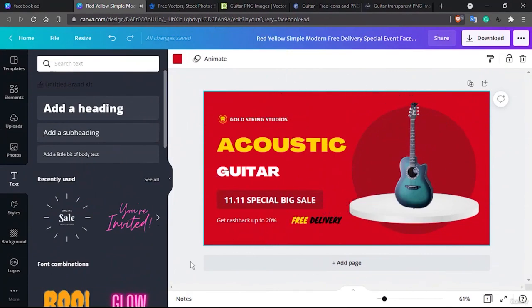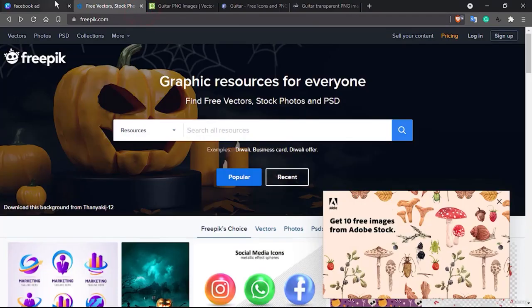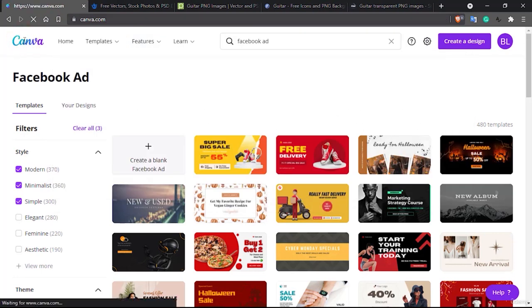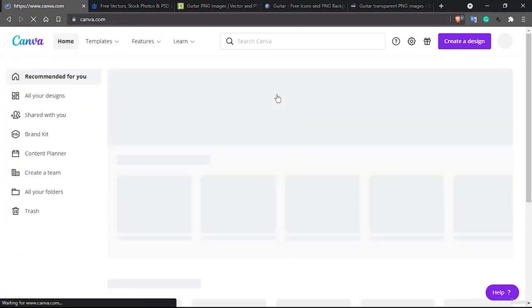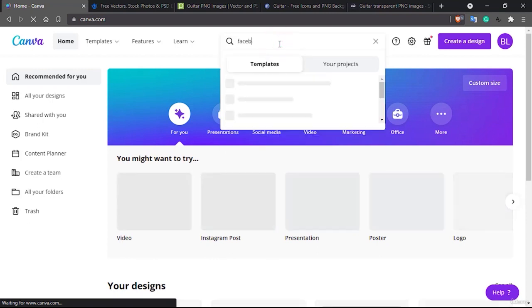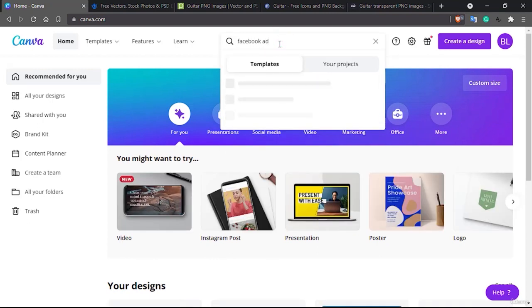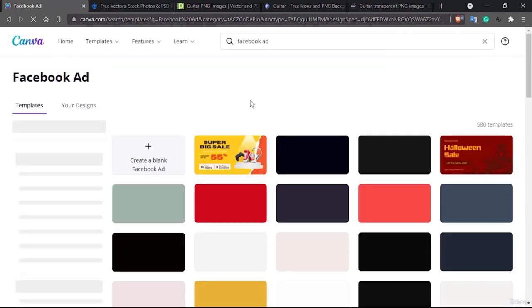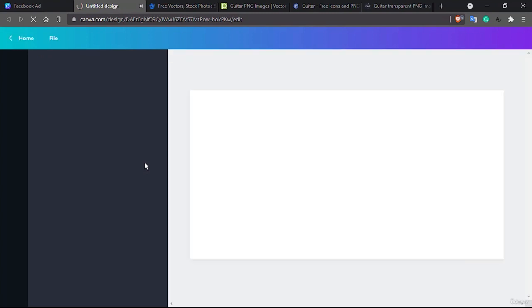Welcome back. In the previous lecture we built a Facebook ad using the inbuilt template that Canva provided us and we built this design. Now we would like to build one more, but let's do it in a simple way. Let's go to canva.com and search here for Facebook ad. We are going to create from a blank canvas — it's purely simple, I will show you how to do it.